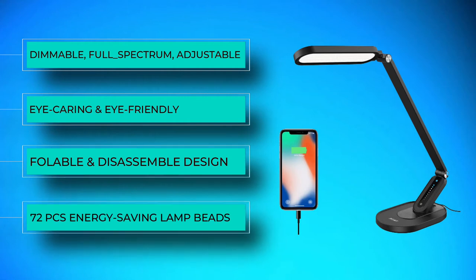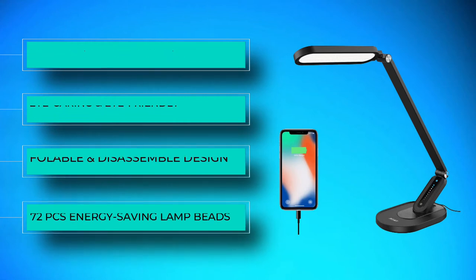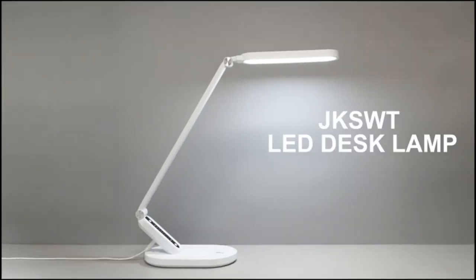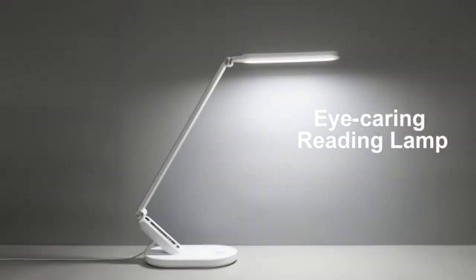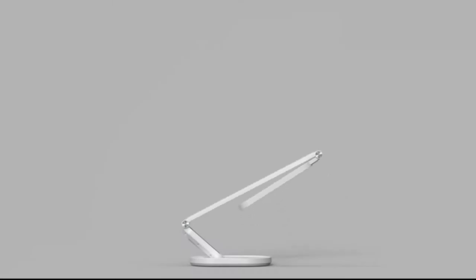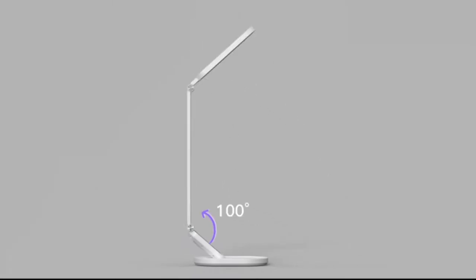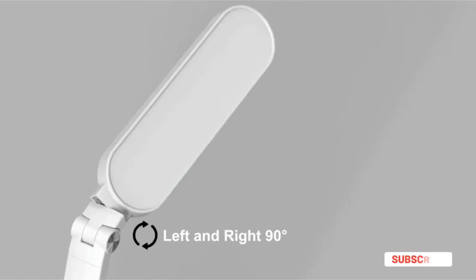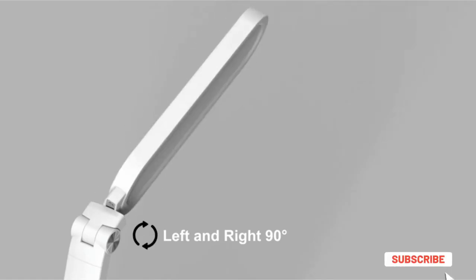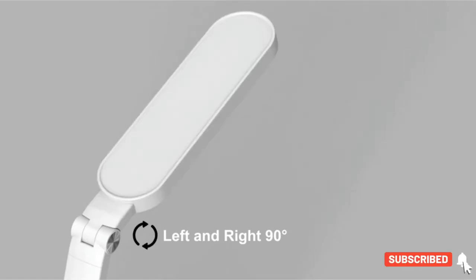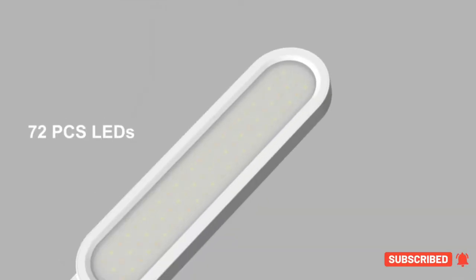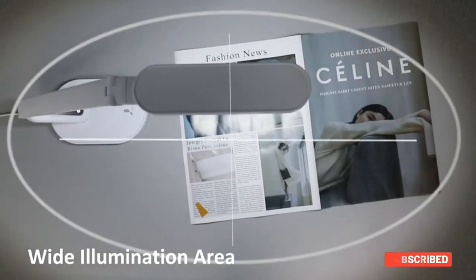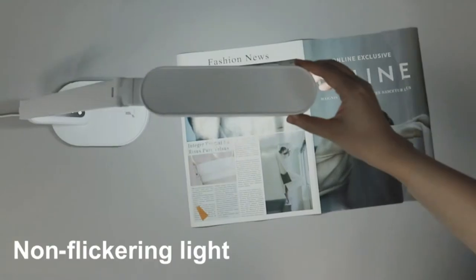Users don't have to worry about a harsh glare, making the lamp ideal for typing, knitting, reading, drawing, or studying. The lamp has five lighting modes and 10 brightness settings that can be activated at the touch of a button. The LED in the lamp has a long lifespan, lasting up to 20,000 hours.